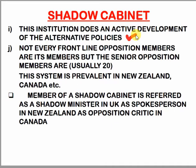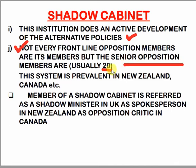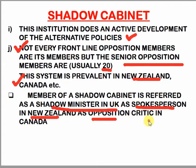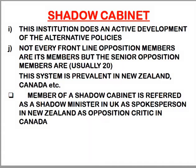In the UK, the institution of the opposition is so organized that the shadow cabinet functions very easily, and its voice is heard. Not every front-line opposition member is its member — it is usually around 20 senior opposition members, formed according to the cabinet composition. This shadow cabinet system is also very prevalent in New Zealand and Canada after Britain. A member of the shadow cabinet is called a 'shadow minister' in the UK, a 'spokesperson' in New Zealand, and an 'opposition critic' in Canada.